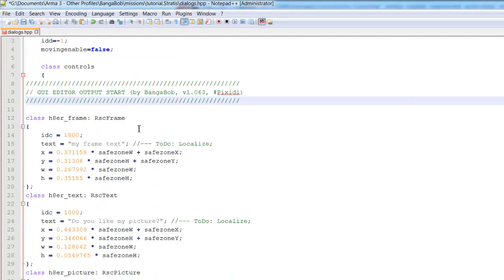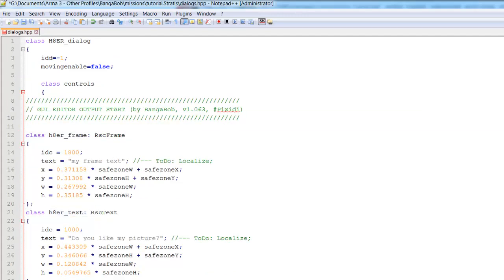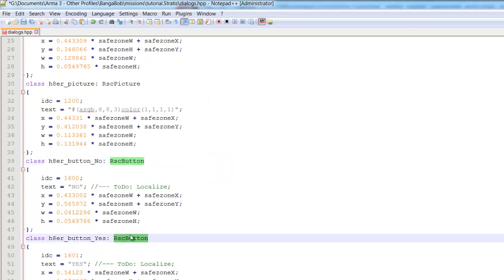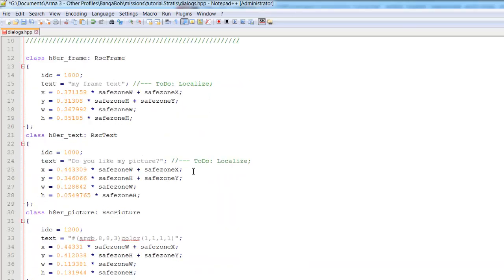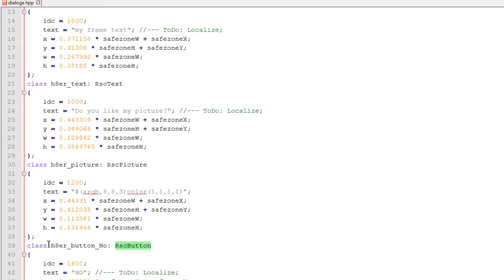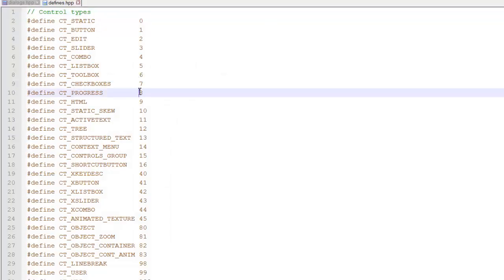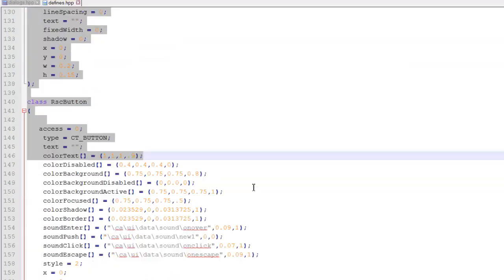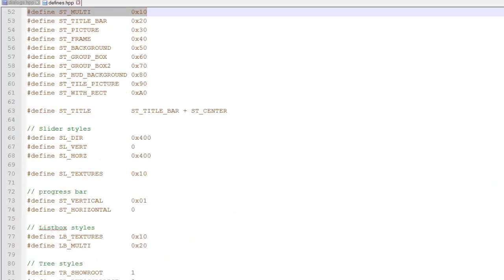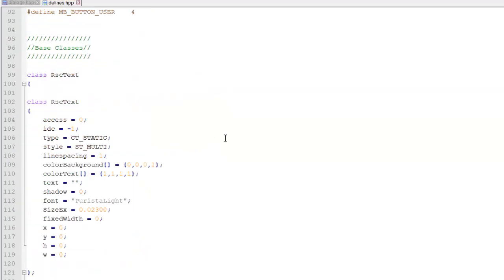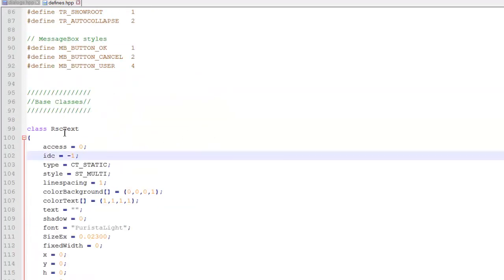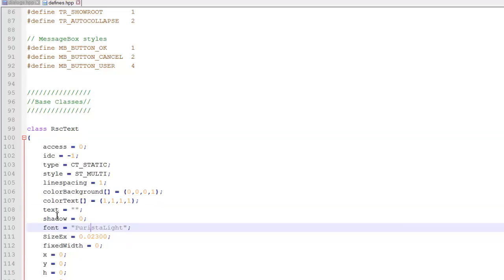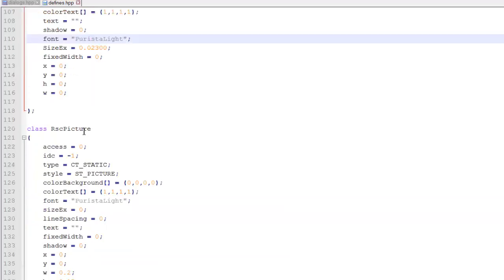And you'll see that these refer to separate classes which we need to define. So now we're going to define them. So we're going to open our defines.hpp and copy and paste this. So this is defining our dialogues. So we've defined our RSC text here. So we've got our fonts, the color of the text, the color background. And that's basically what we're going to be covering today.